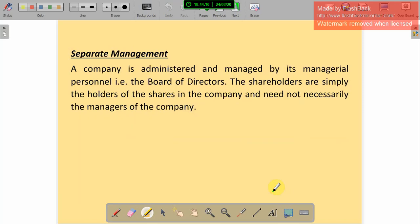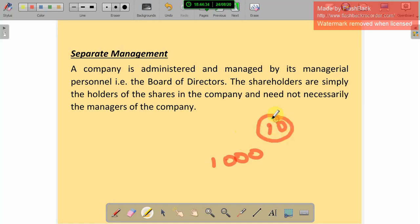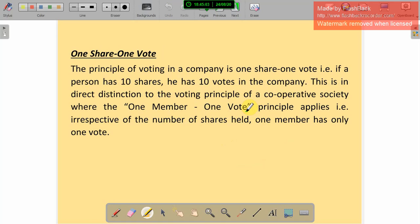Separate management: a company is administered and managed by its managerial persons — that is the board of directors. Even if a company has a thousand members, not all can participate in the business. The board of directors, selected by the members — perhaps 10 directors — will run the business. That is separate management. The shareholders are simply the holders of shares in the company and are not necessarily the managers. Only the board of directors manages the company.